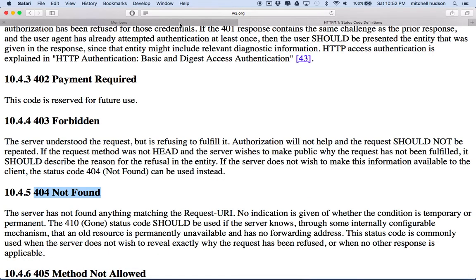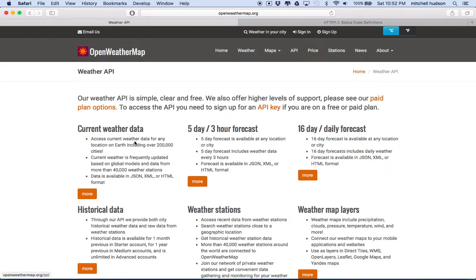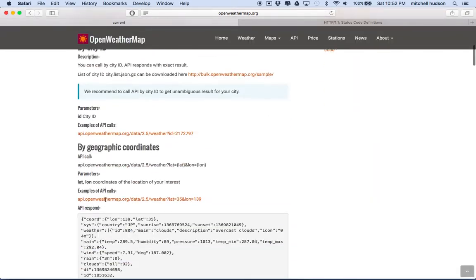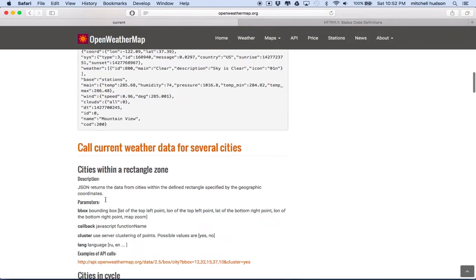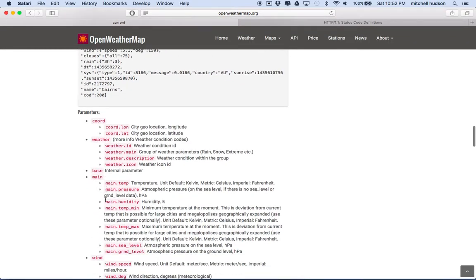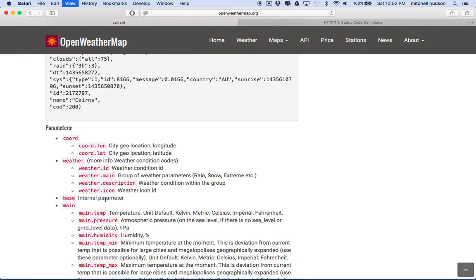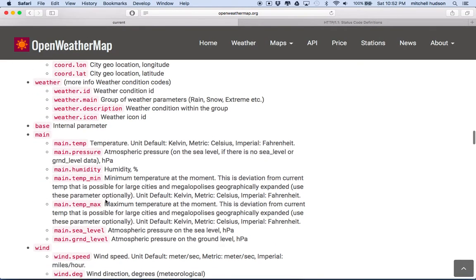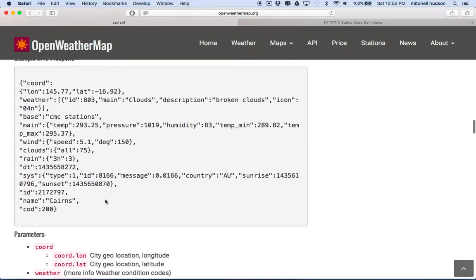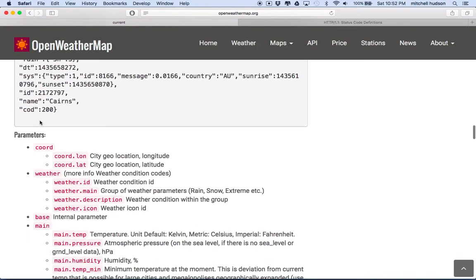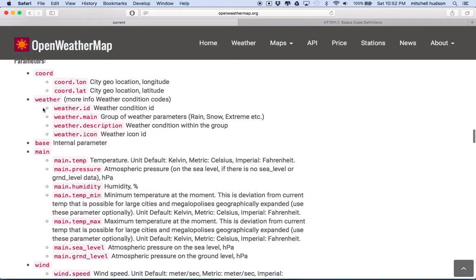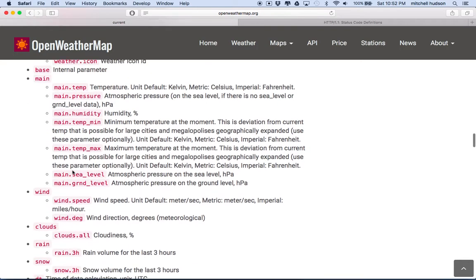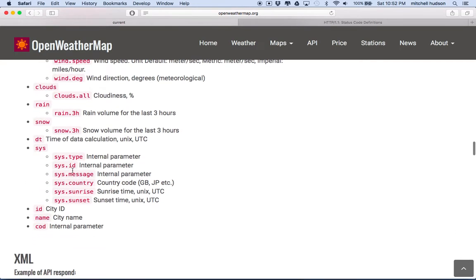And you can follow this on OpenWeatherMap if you go to their API, and we're using the current weather data. And if I scroll down a ways here, we'll see the JSON, this is, I'm looking at the JSON example.